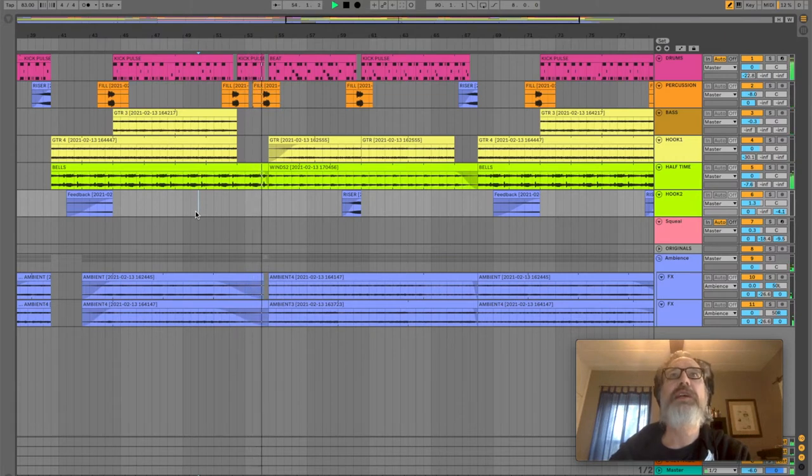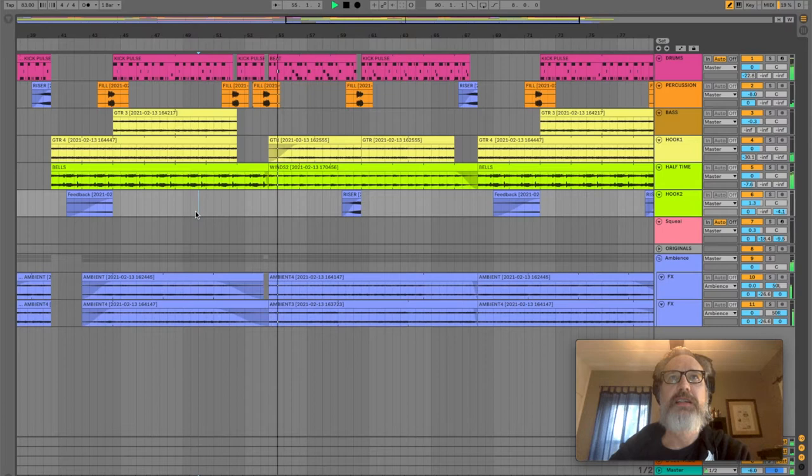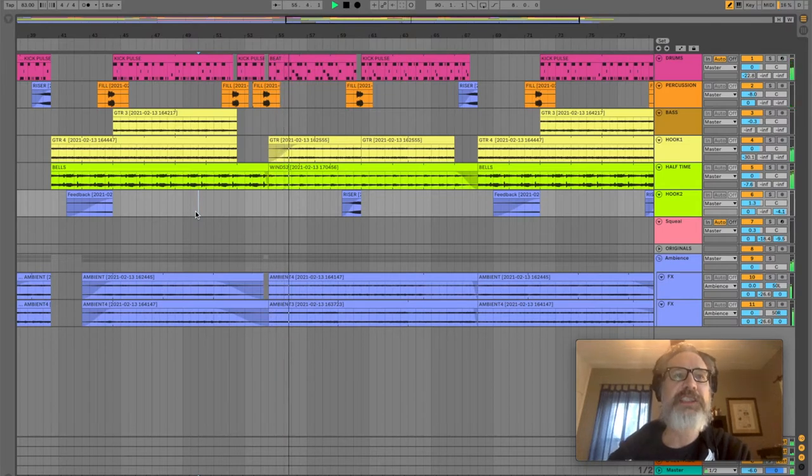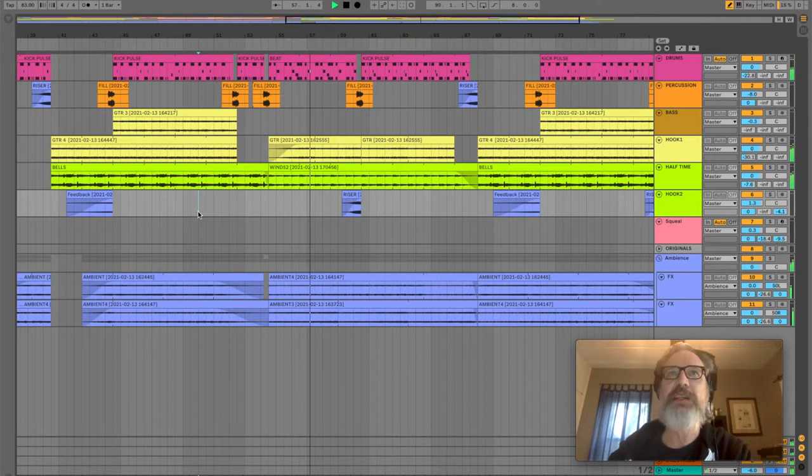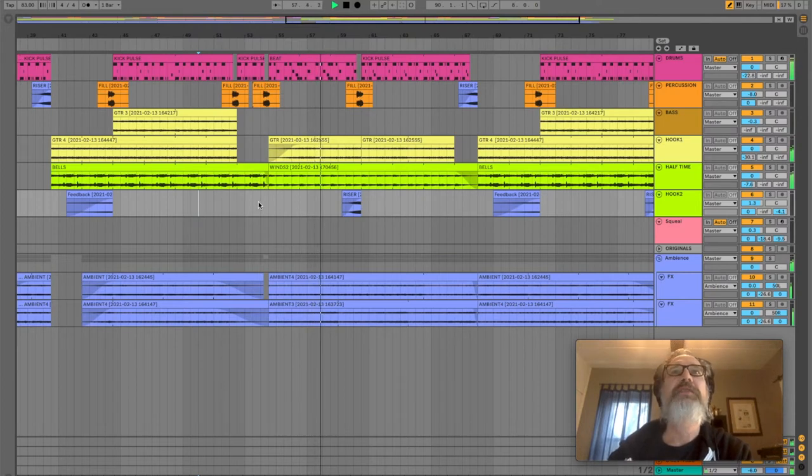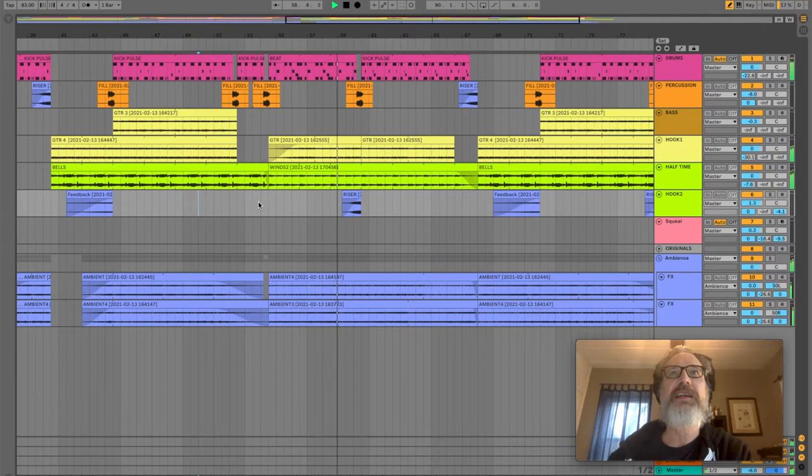So right here when it comes back in, you get that kind of a seasick lurch because it's going from straight time to swung time. And it wasn't intentional immediately, but I liked it quite a bit.